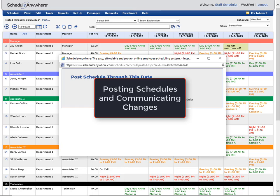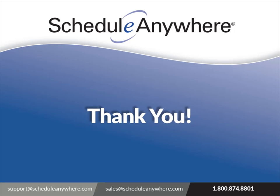Thank you for your interest in ScheduleAnywhere, the leading employee scheduling app. For more information, please go to ScheduleAnywhere.com or call 1-800-874-8801.